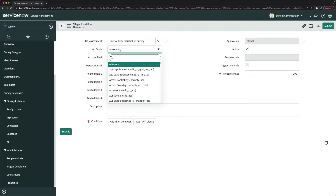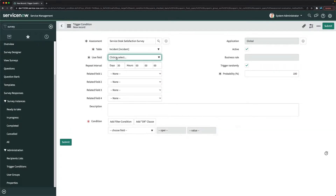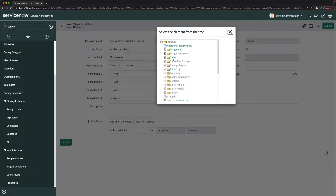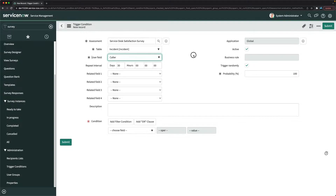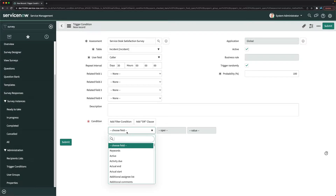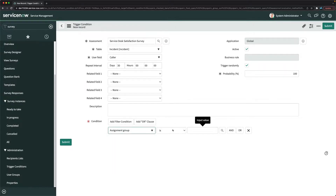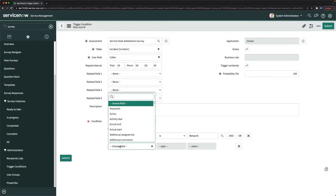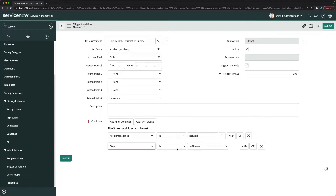I'll select this and then choose the table. For which table do you want to send the survey? We want to send it for incident. Then we have the user field — that is basically the caller field. It says 'trigger randomly' with probability 100%, and there's a repeat interval for how frequently you want to send that survey. Here we provide the condition: assignment group is network.